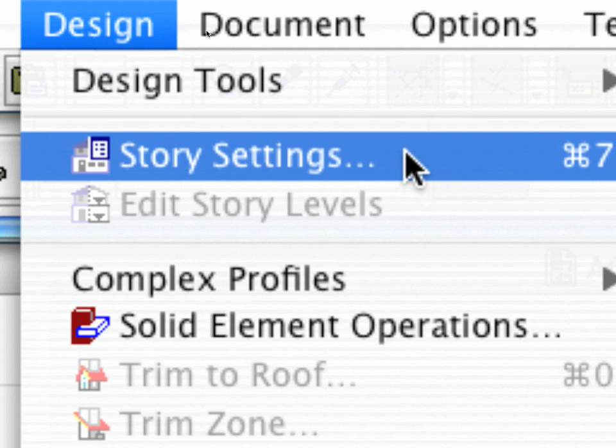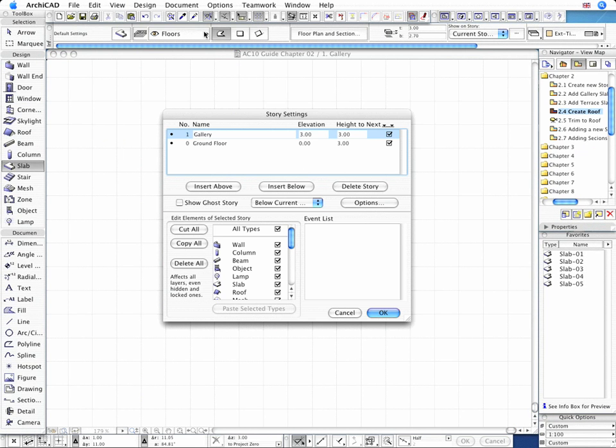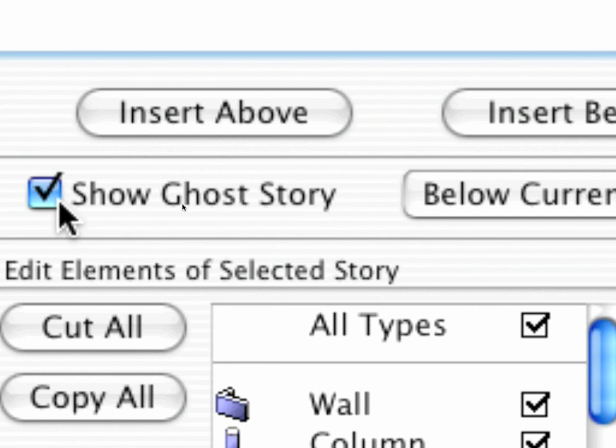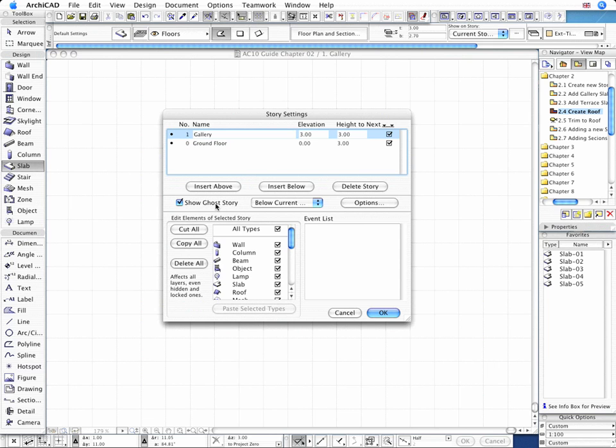The contents of remote stories can be made visible on the active story by using the Ghost Story feature. Let's switch on and configure the Ghost Story display first, since it will be necessary to see the columns on the floor below.